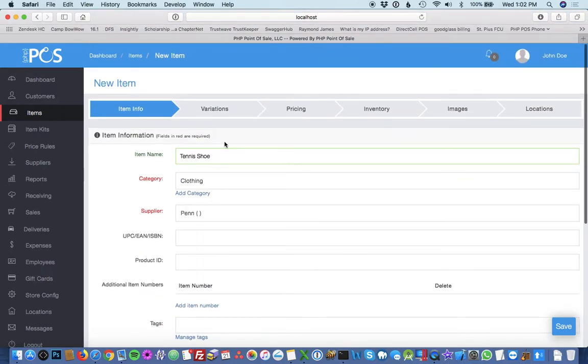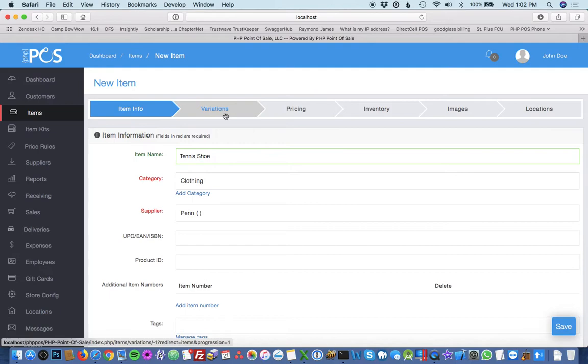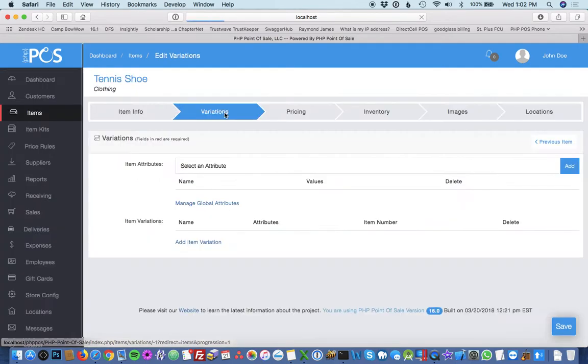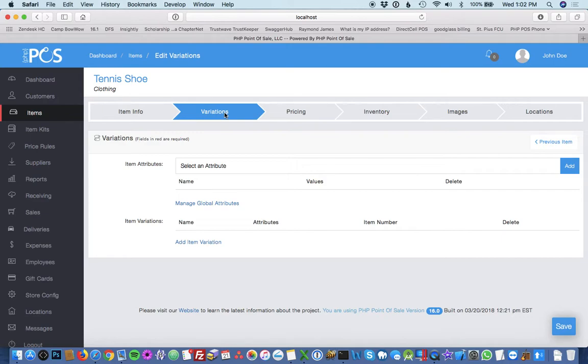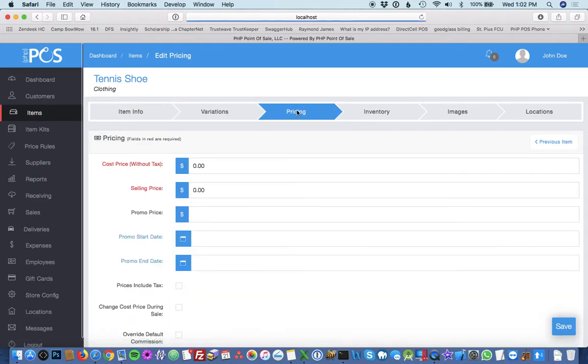The next step is to either hit the next tab or just keep going. I'm going to hit variations. This product does not have any variations, but you could set up variations such as color and size and things like that. I'll go to the next tab, pricing.